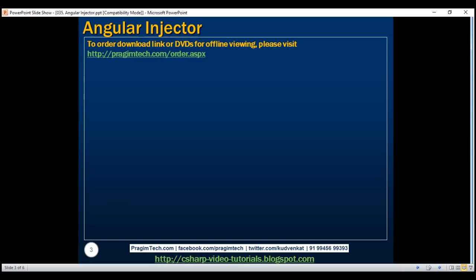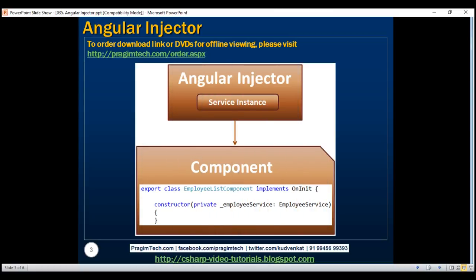There are two simple steps to use dependency injection in Angular. For example, let's say we have a component that has a dependency on a service and needs an instance of it. In this case, we have our employee list component, which has a dependency on employee service. To use dependency injection, there are two simple steps. First, we register our service — in this case, employee service — with the Angular injector. Then within the component, we specify a dependency on the service using a constructor parameter like this.